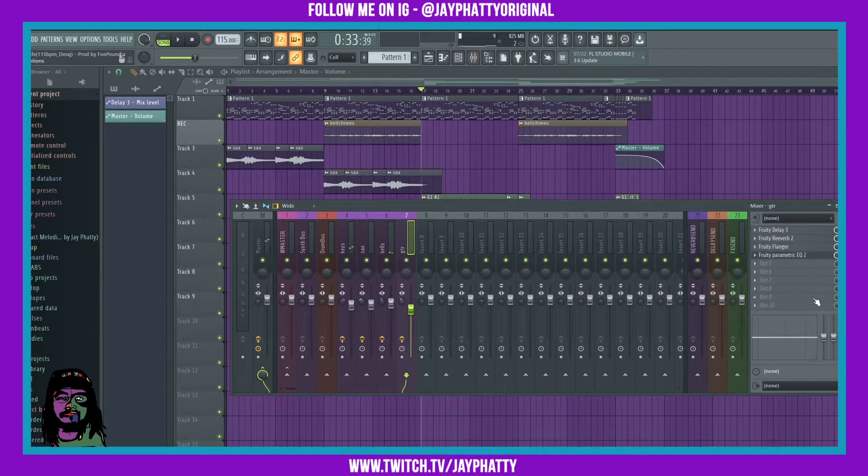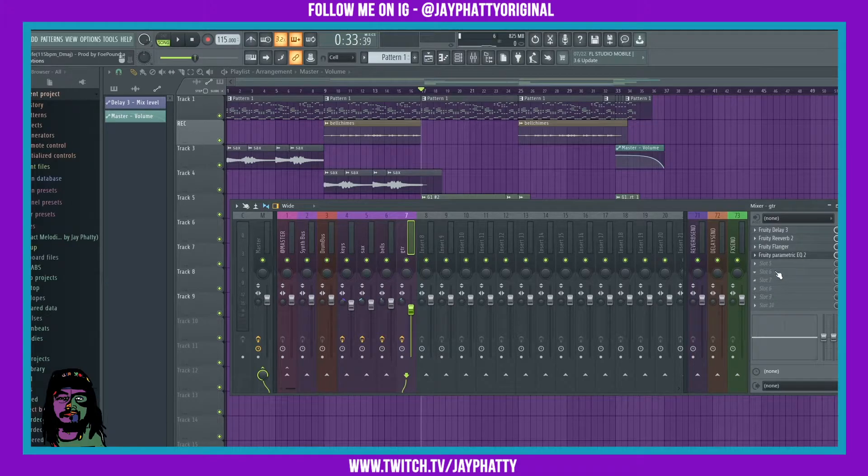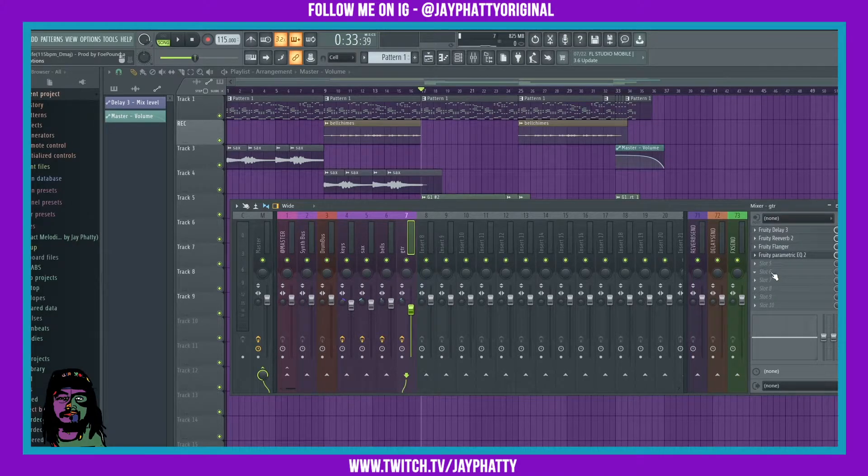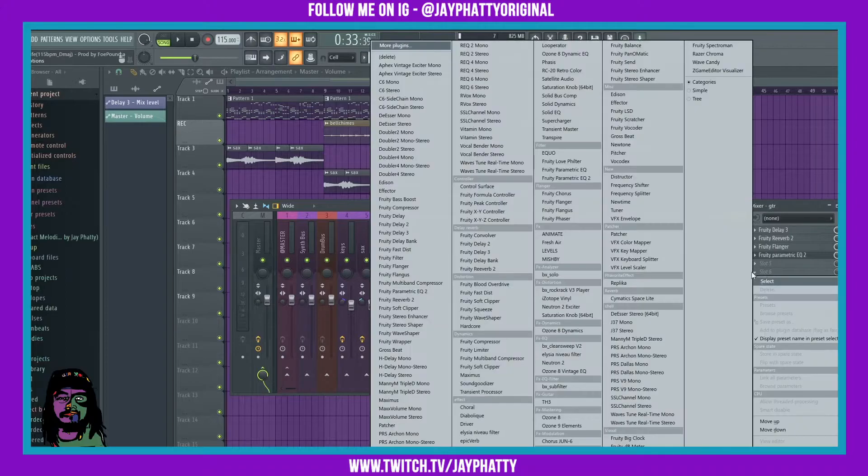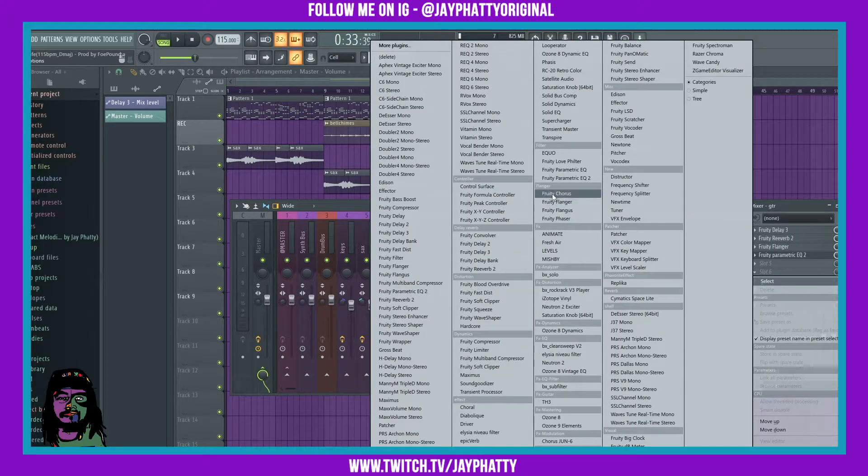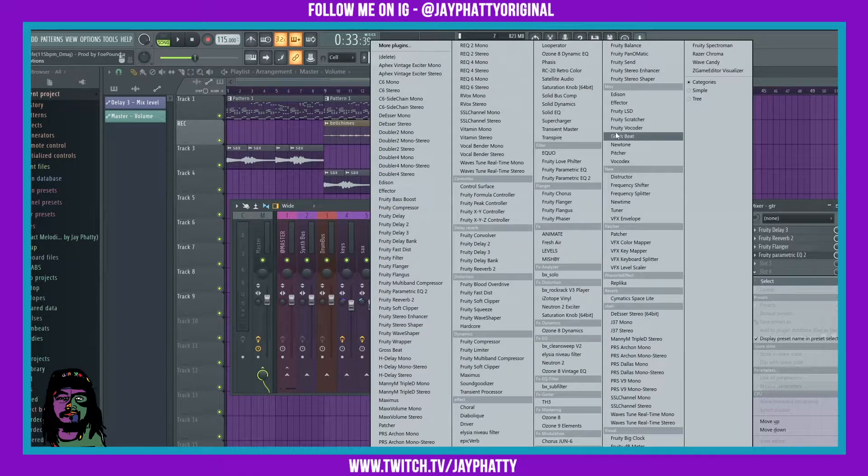It sounds nice, it sounds all right. When we put in the fruity flanger, which by the way is a stock effect in the inserts on one of the slots, you can find it under the flanger category.